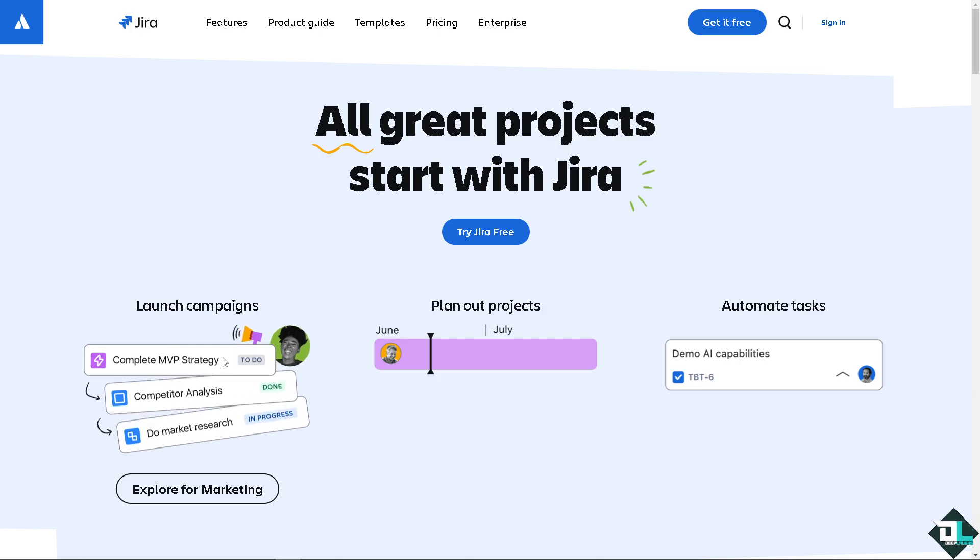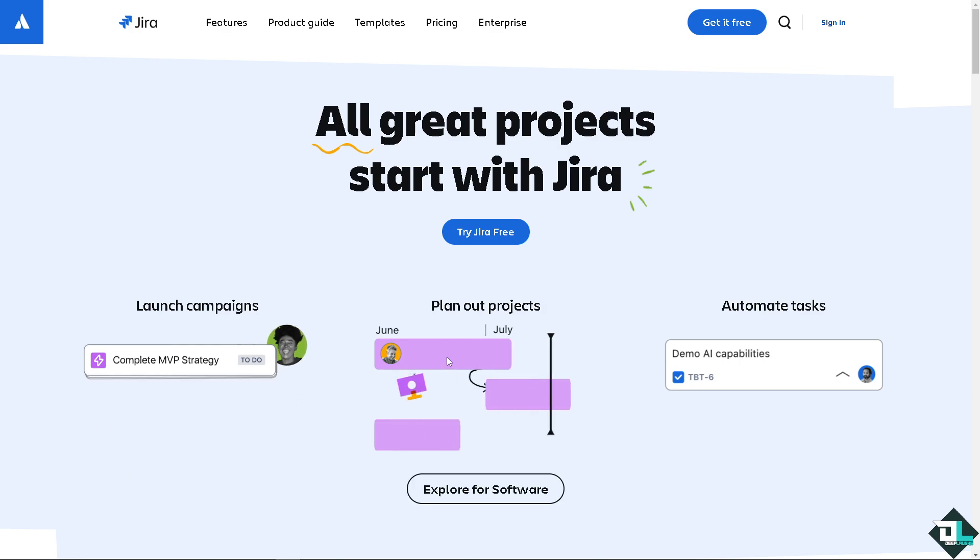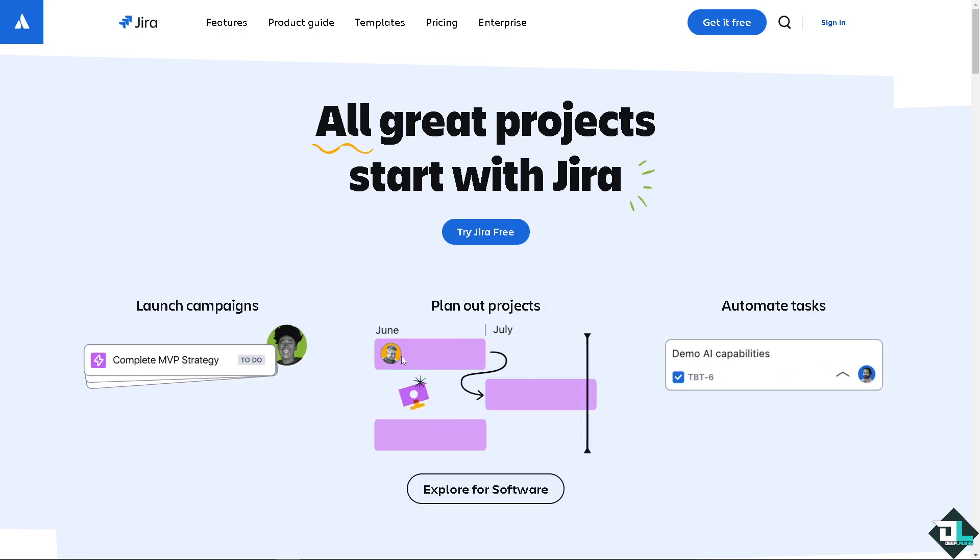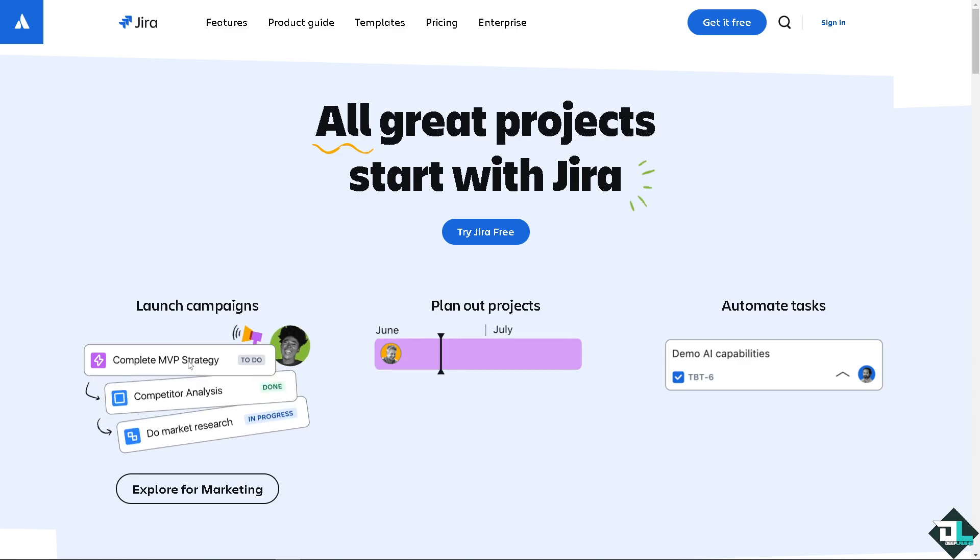Welcome back to our channel. In today's video, we are going to show you how to delete a ticket here in Jira.